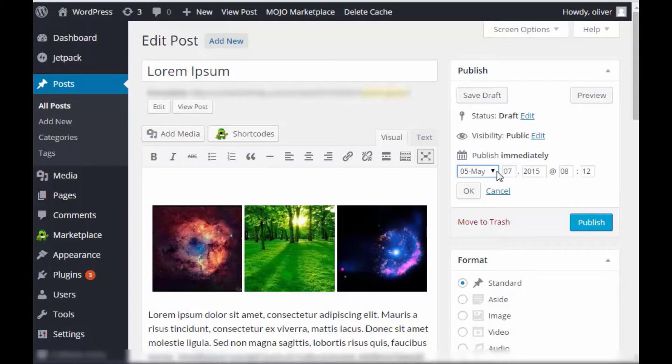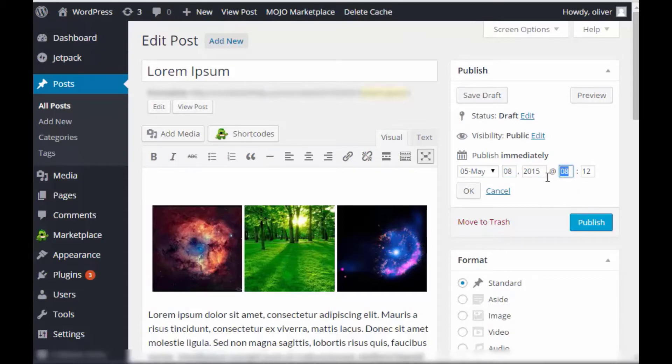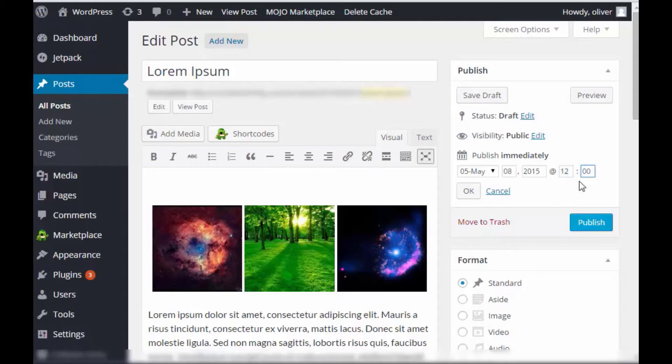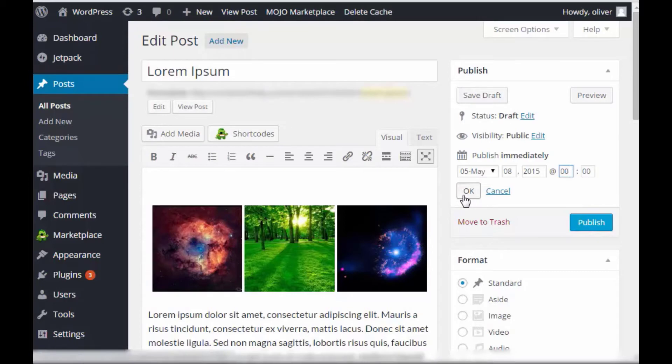So let's say we want it to be published tomorrow. So let's change the date instead of today. Let's make it tomorrow at midnight. So that will be like a few hours from now.